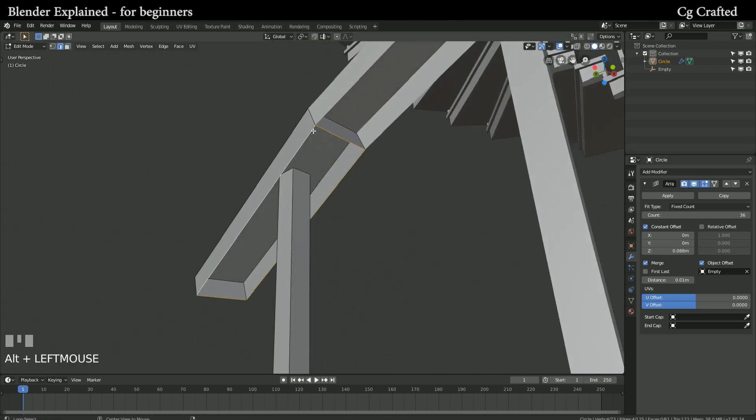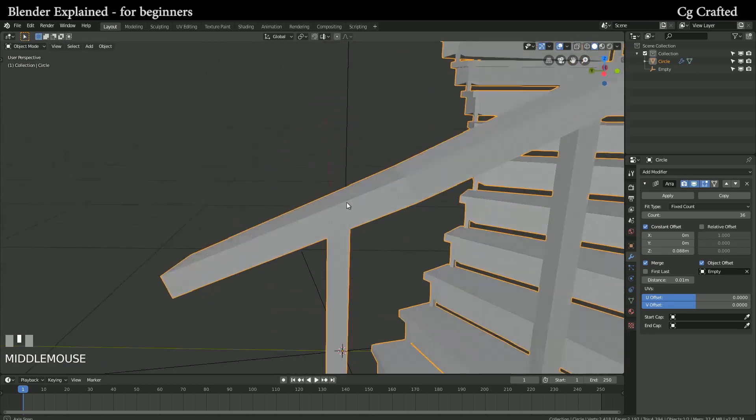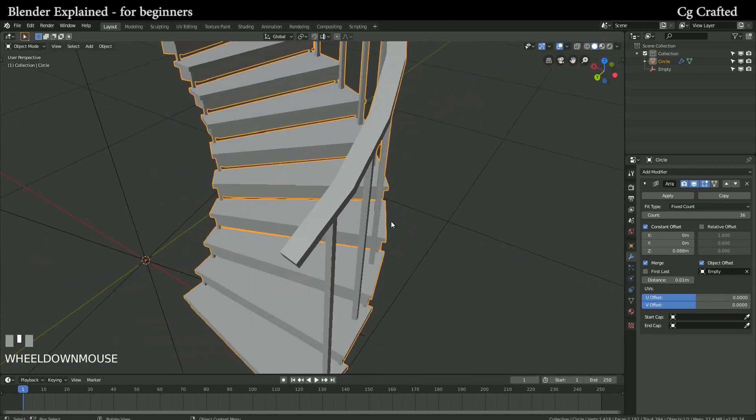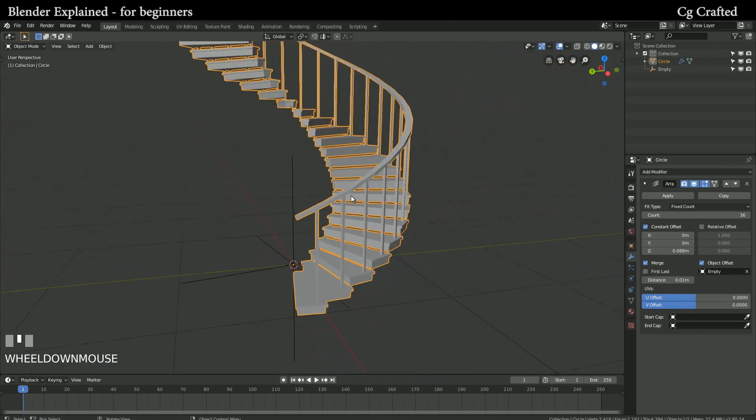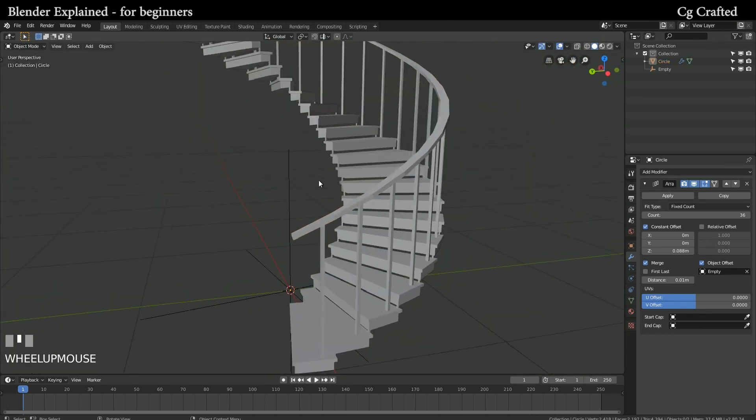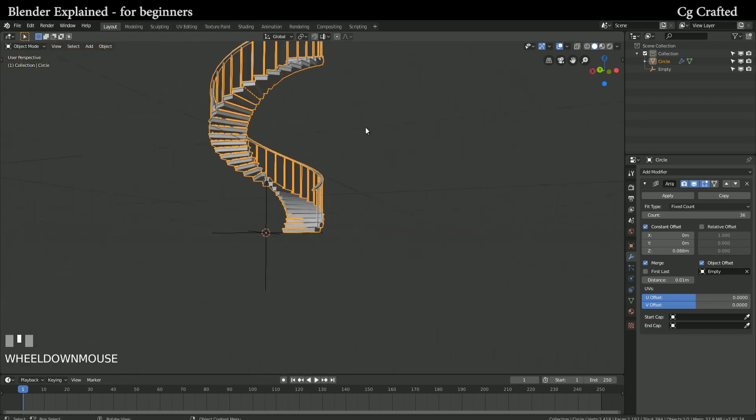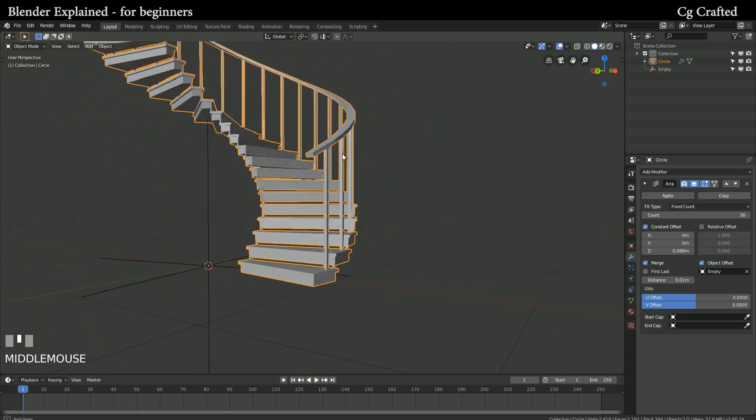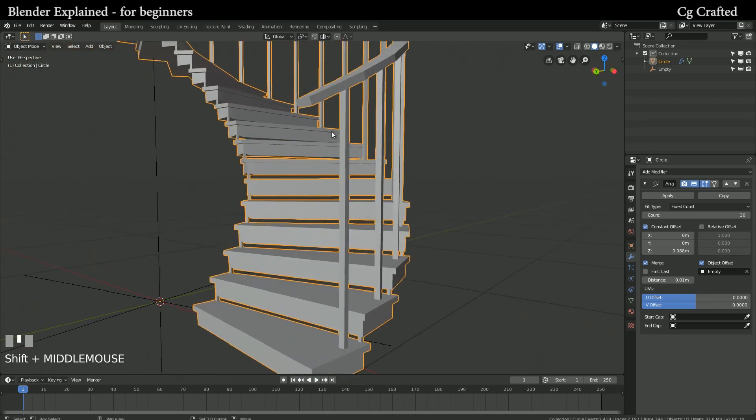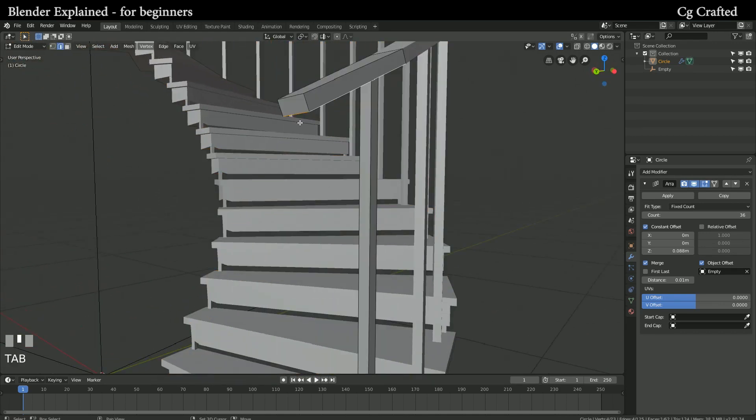Select the edges in edge select mode and use Alt to select the whole edge. Press F to fill this part and we are done. I'm adding a little more detail with Alt E and extrude along normals.